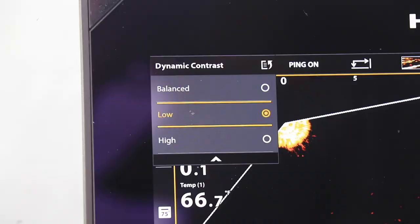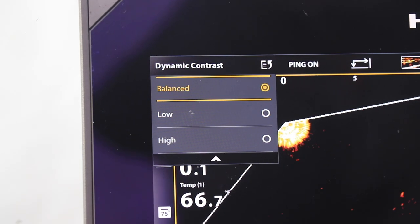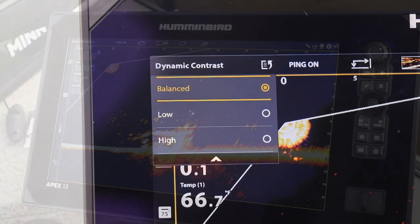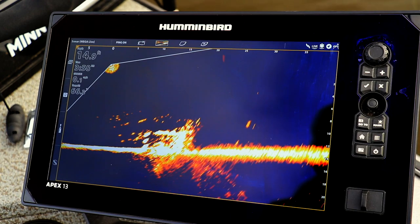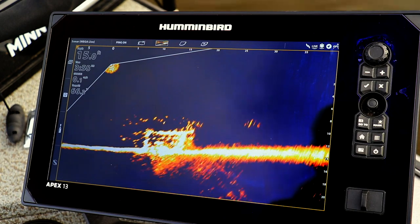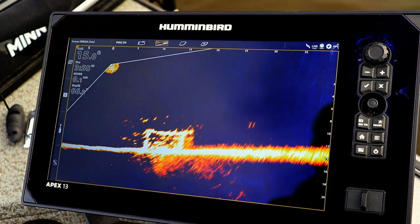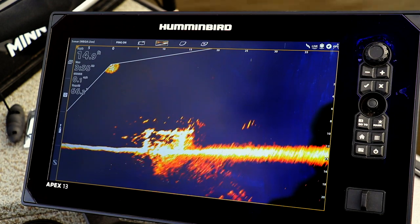If low dynamic contrast creates too much noise on the display, change to a balanced dynamic contrast, reset your Megalive Imaging Sensitivity and Contrast to values of 10, and then restart your adjustment process.